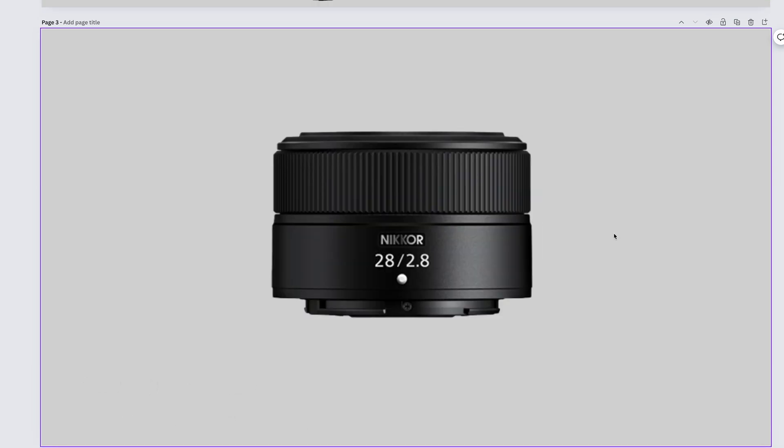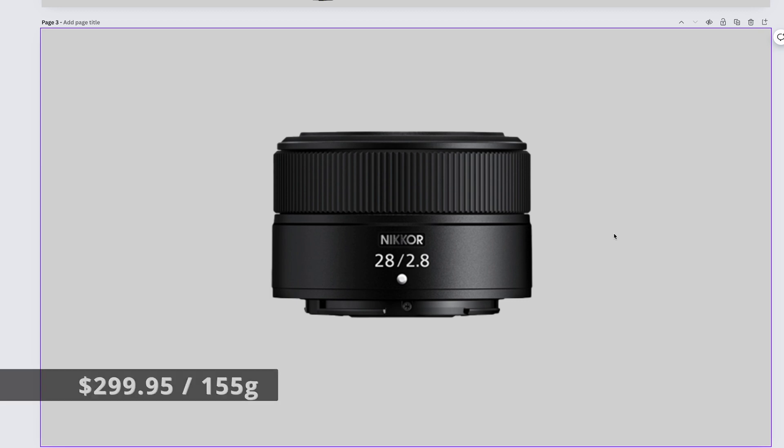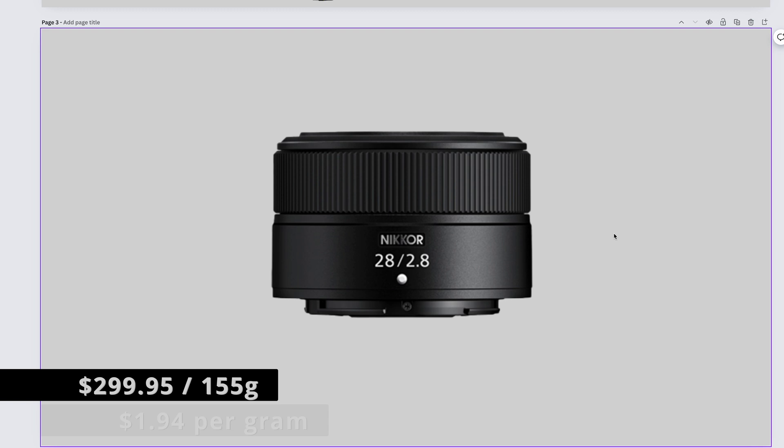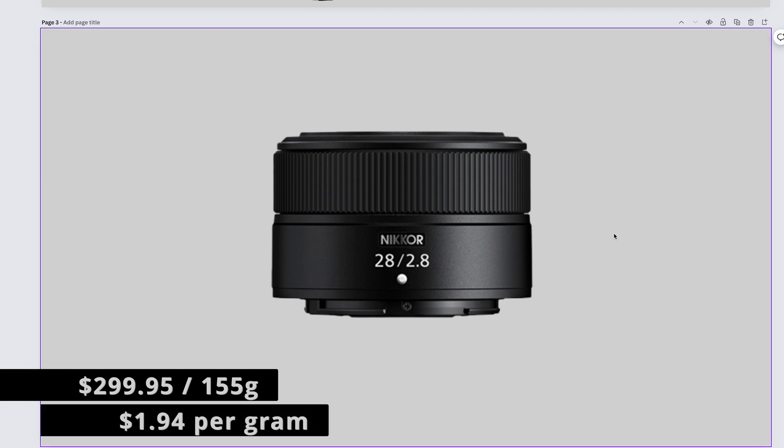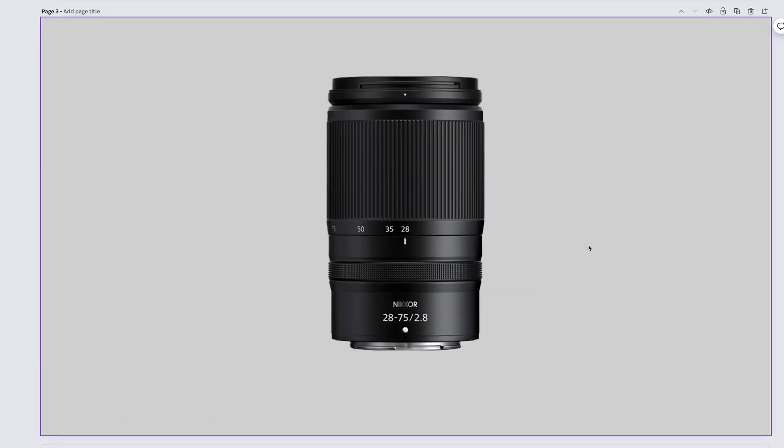There's a retro version that's more expensive, but we're going to do this one. The Nikkor Z 28mm f2.8 is $299.95 when it's not on sale, and it weighs 155 grams. That brings us to $1.94 per gram.